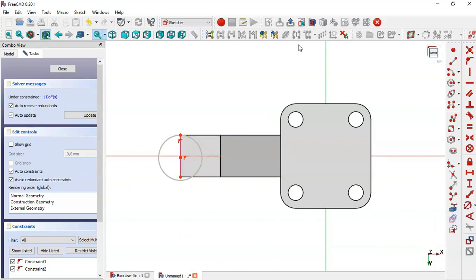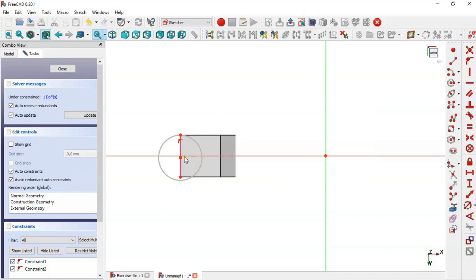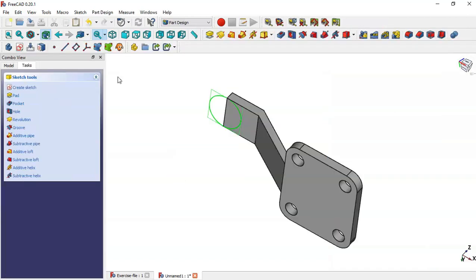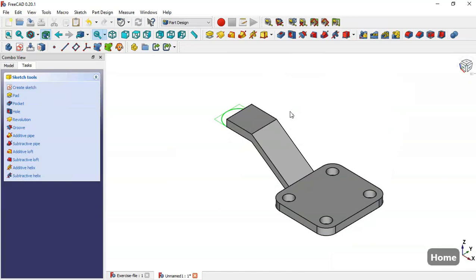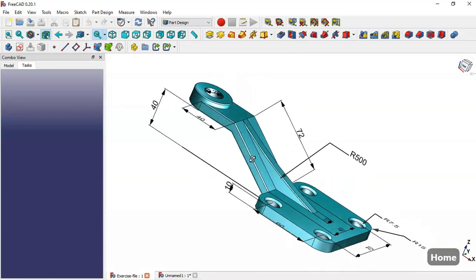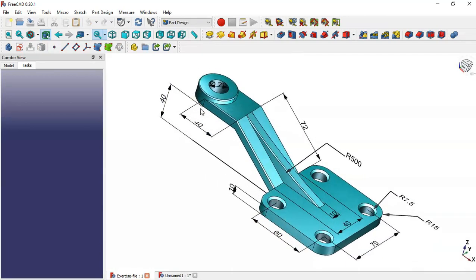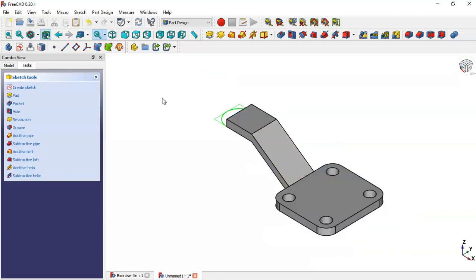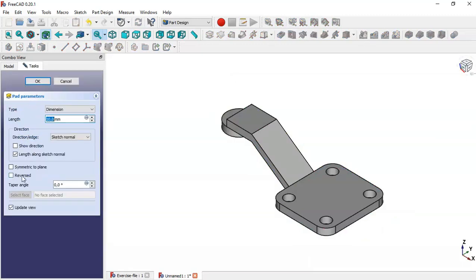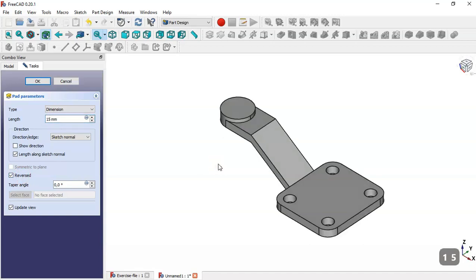Switch to section view. Select this point and this point, apply a horizontal constraint, and close the sketch. Looking at the model, we can see that the pad of this circle will be 50. So go to Pad, check 'Reverse', set the value to 50, and click OK.